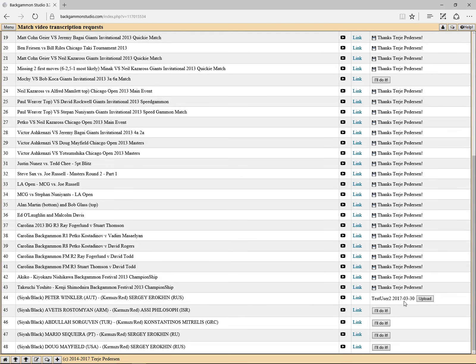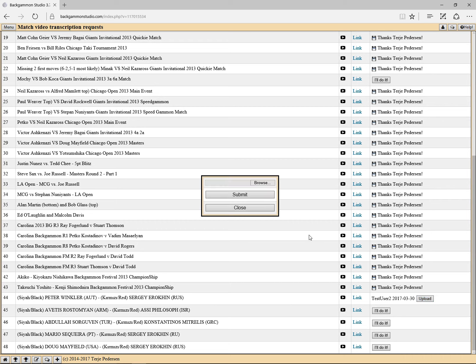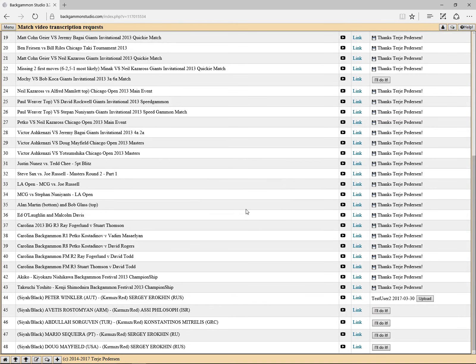Once you're done transcribing the match, you can click on the upload button, select the match, and then submit it.